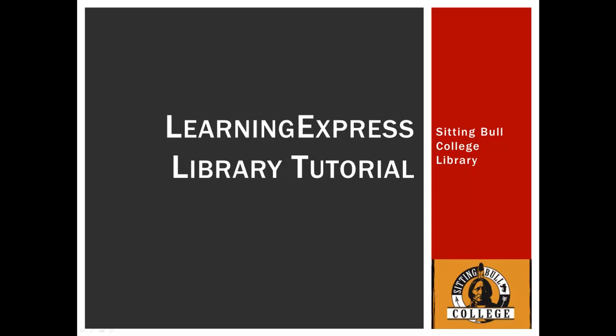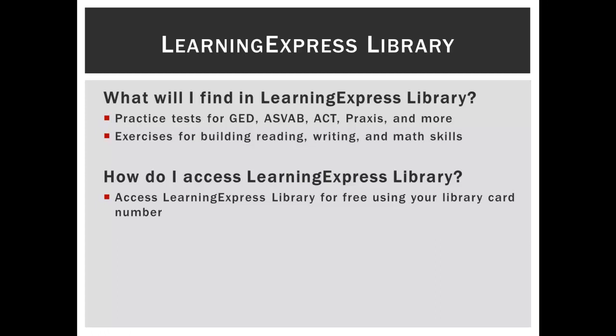LearningExpress is a database of test preparation materials. You can use the database to access practice tests for the GED, ASVAB, ACT, Praxis, and more.